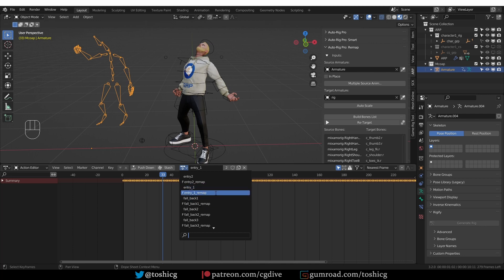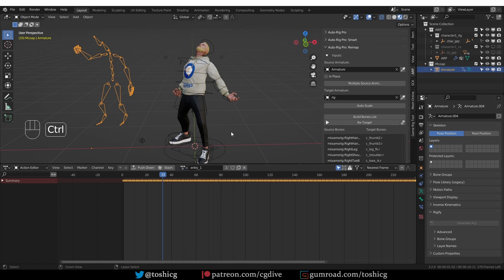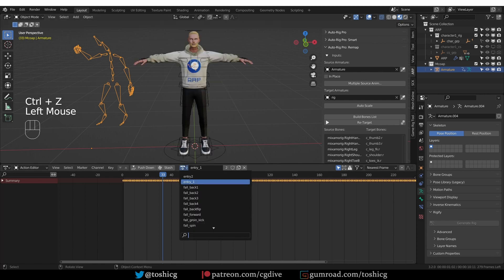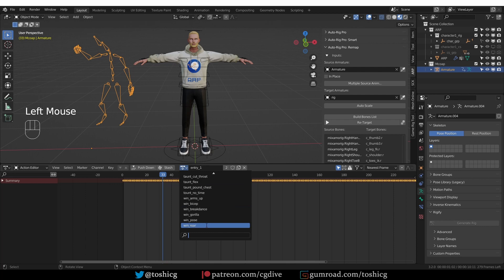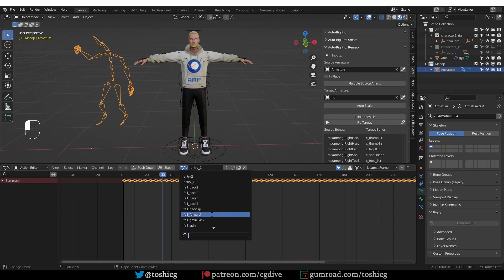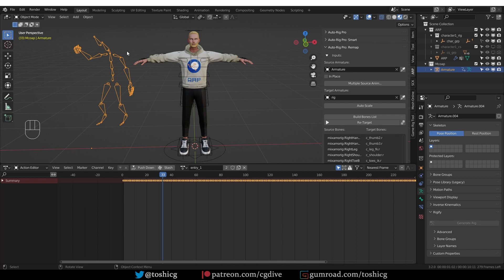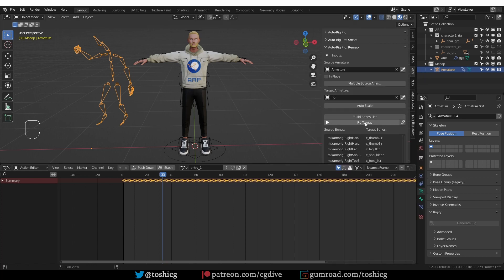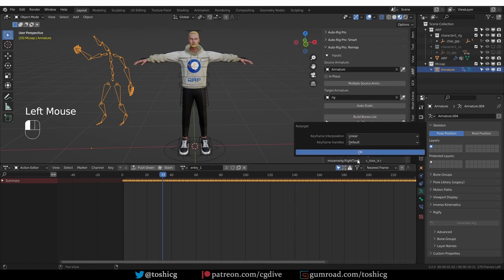The retargeted animations are called underscore remap. If we undo, you'll see that we don't have these remap animations. We just have the actions that apply to our motion capture skeleton here. So again, if I click this button and enable multiple animations retargeting, and then enable the actions that I want to retarget, and just click retarget.